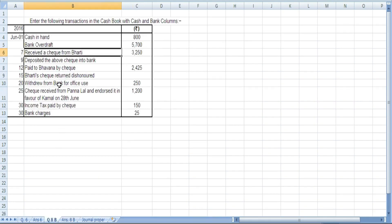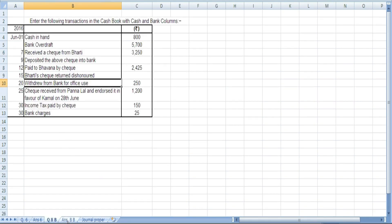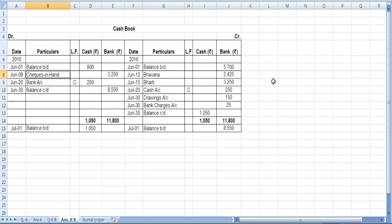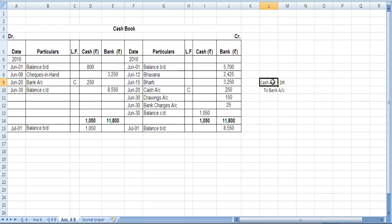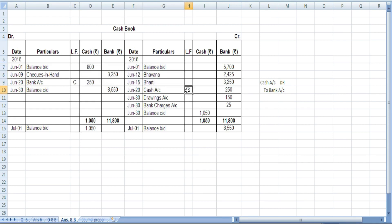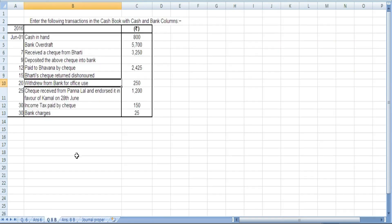Next, we have 'withdrew from bank for office use' — this will be a contra entry. Withdrawing from bank means cash comes in, and bank is the giver. So on June 20, cash comes in on the debit side in the cash column, and bank goes on the credit side in the bank column. Mark it as 'C' for contra entry.